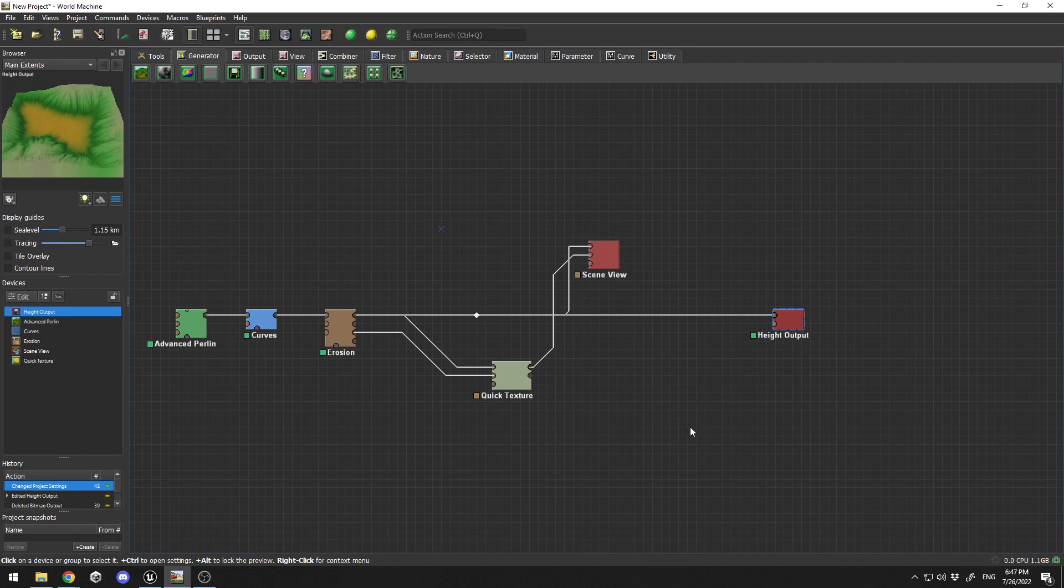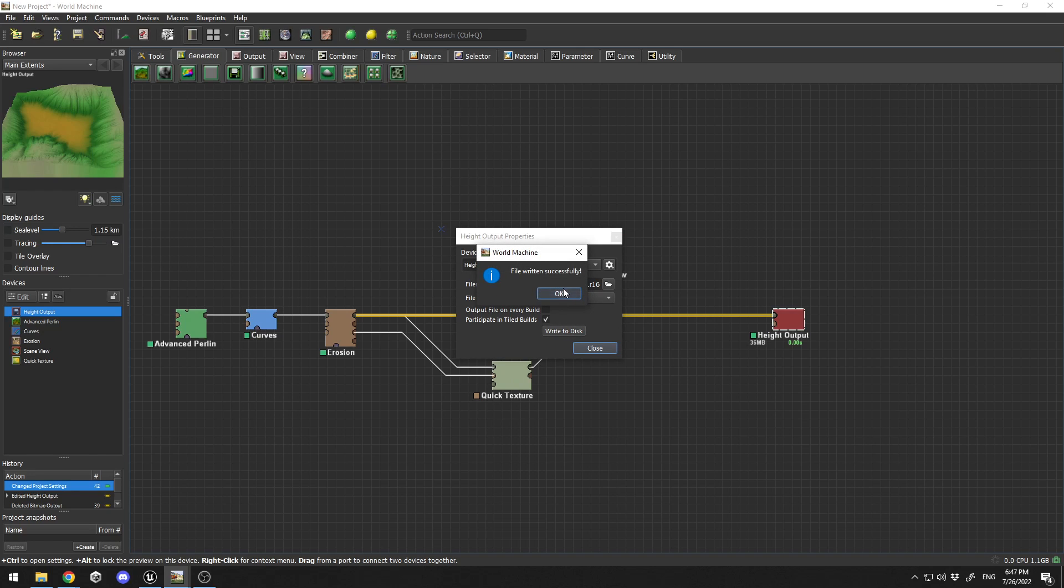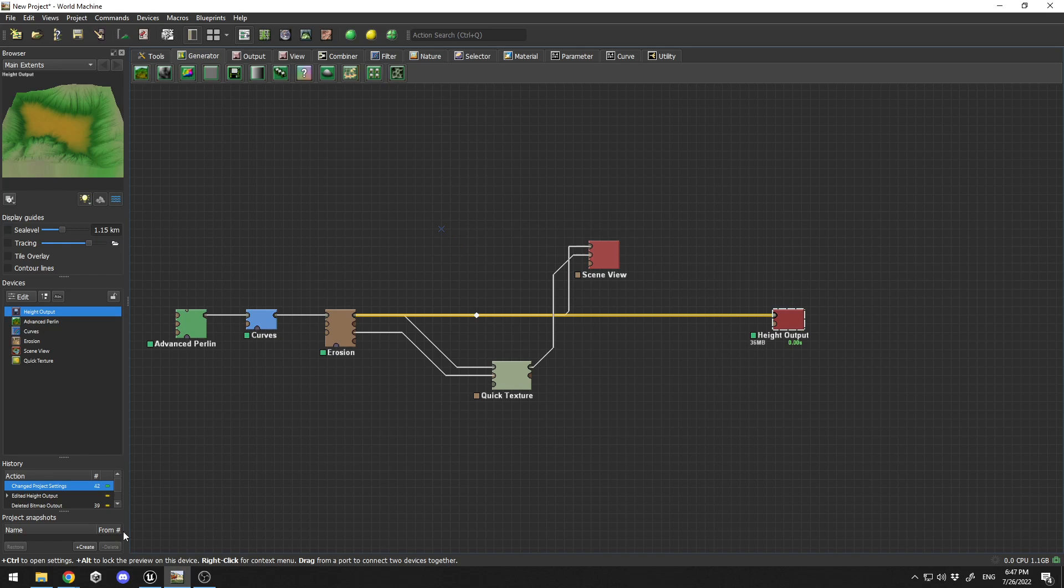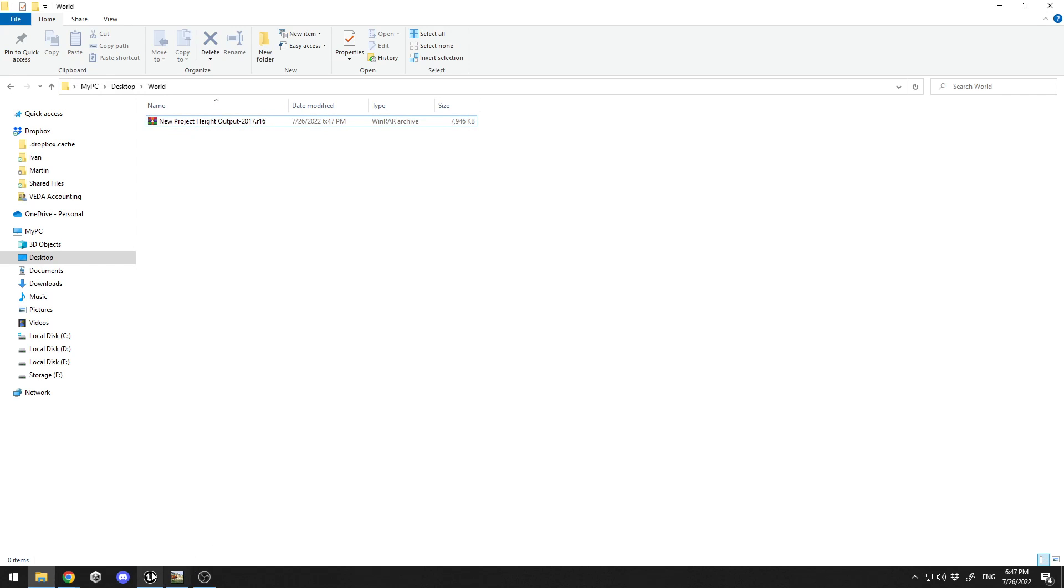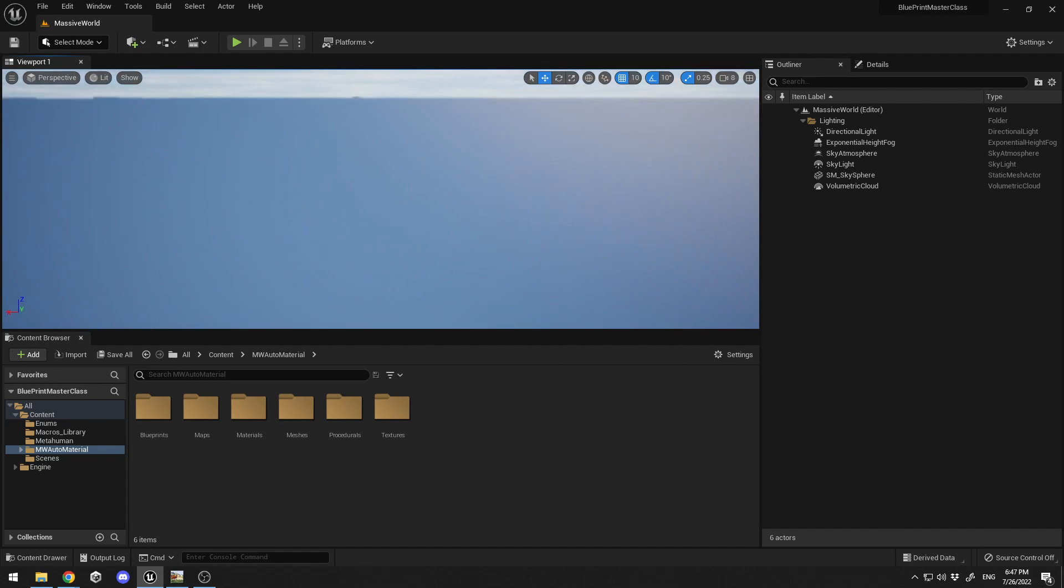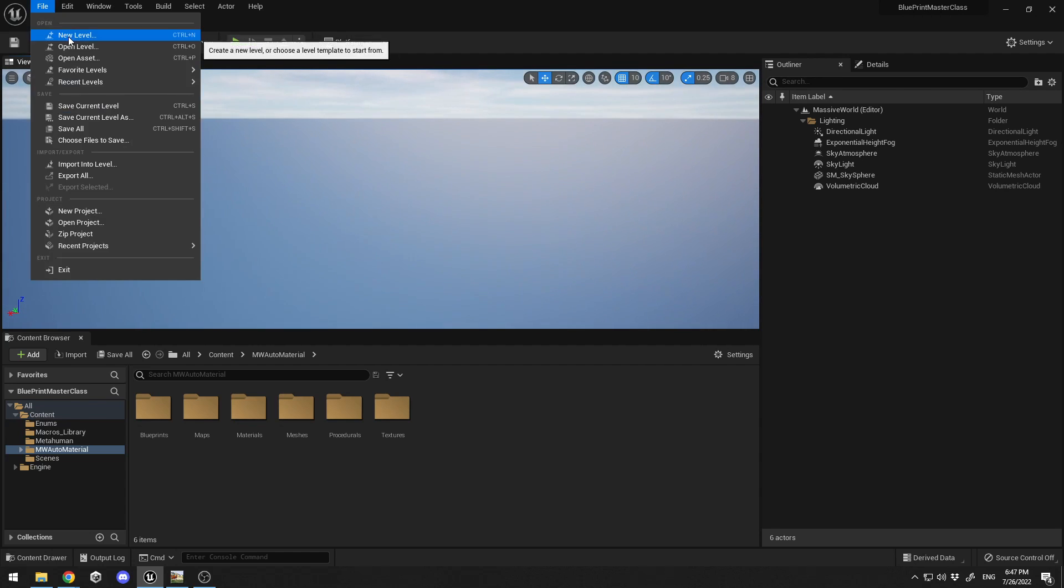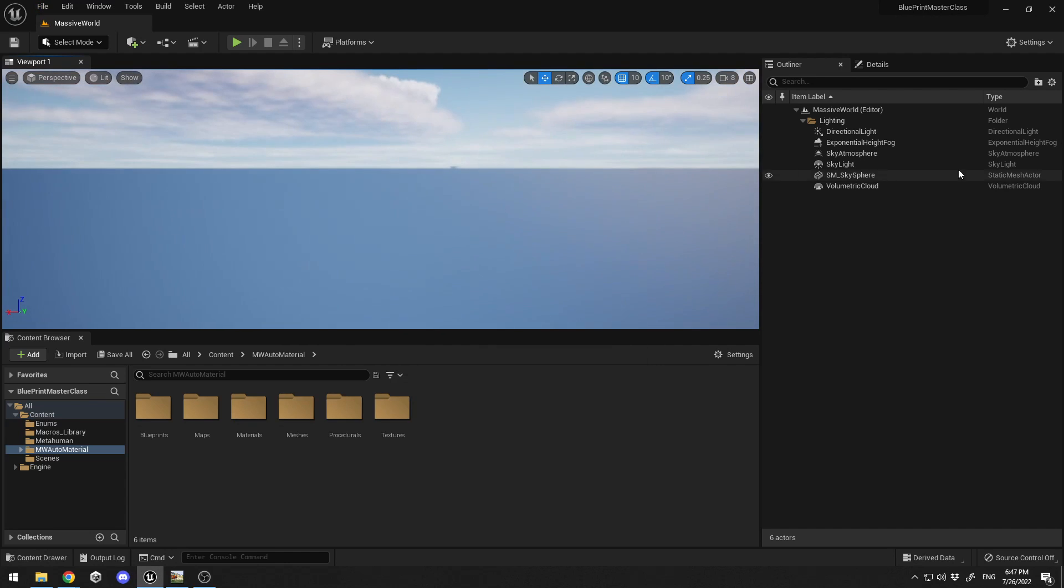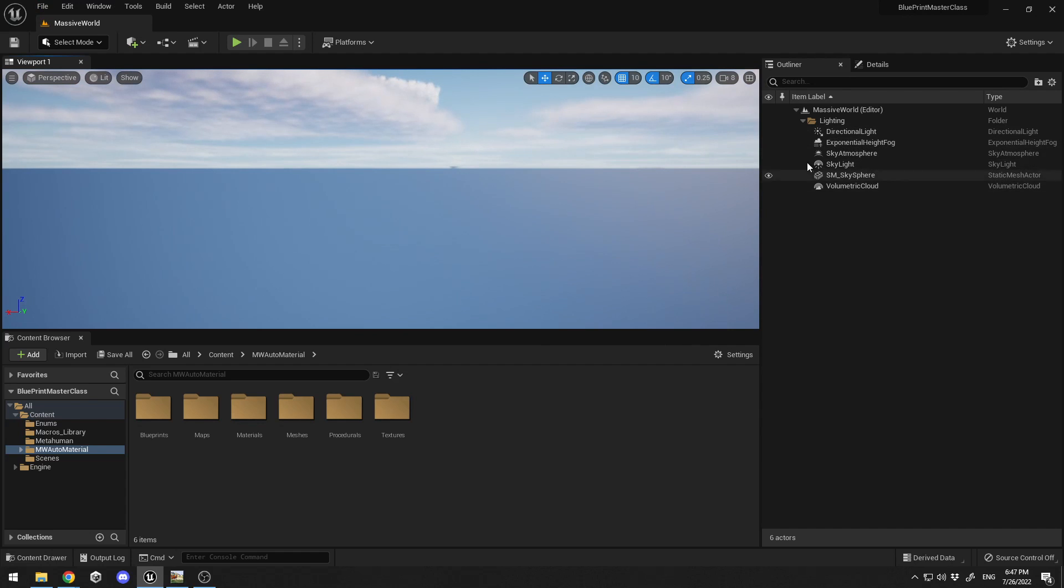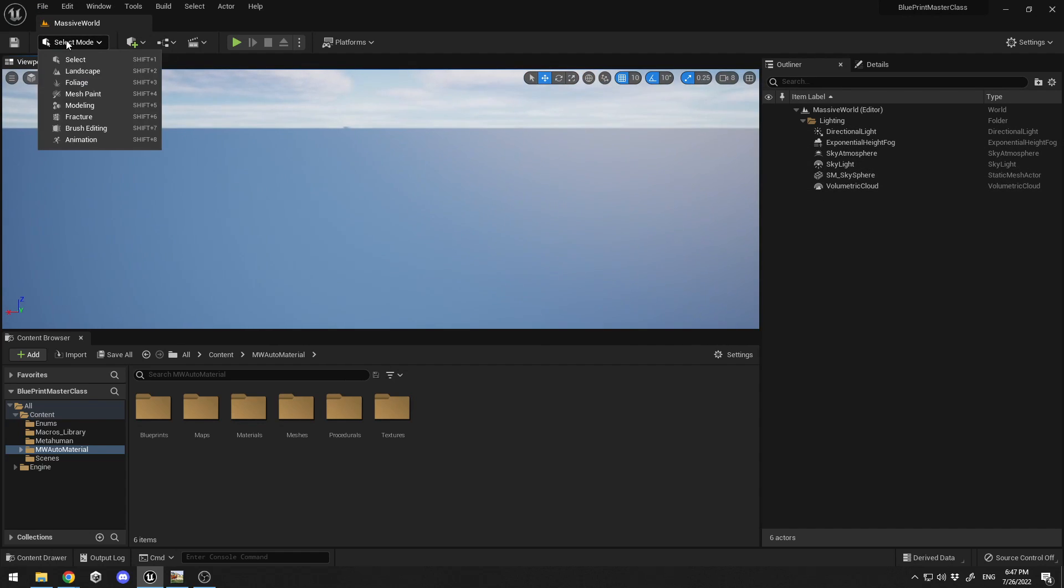Those are the settings I need. I'll click OK. To get my height map out of World Machine, I'll double click here and click Write to Disk. Write to disk successful. In my folder I have new project height output. Let's go back to Unreal. Here I have a clean scene from File New, basic scene with the floor deleted.